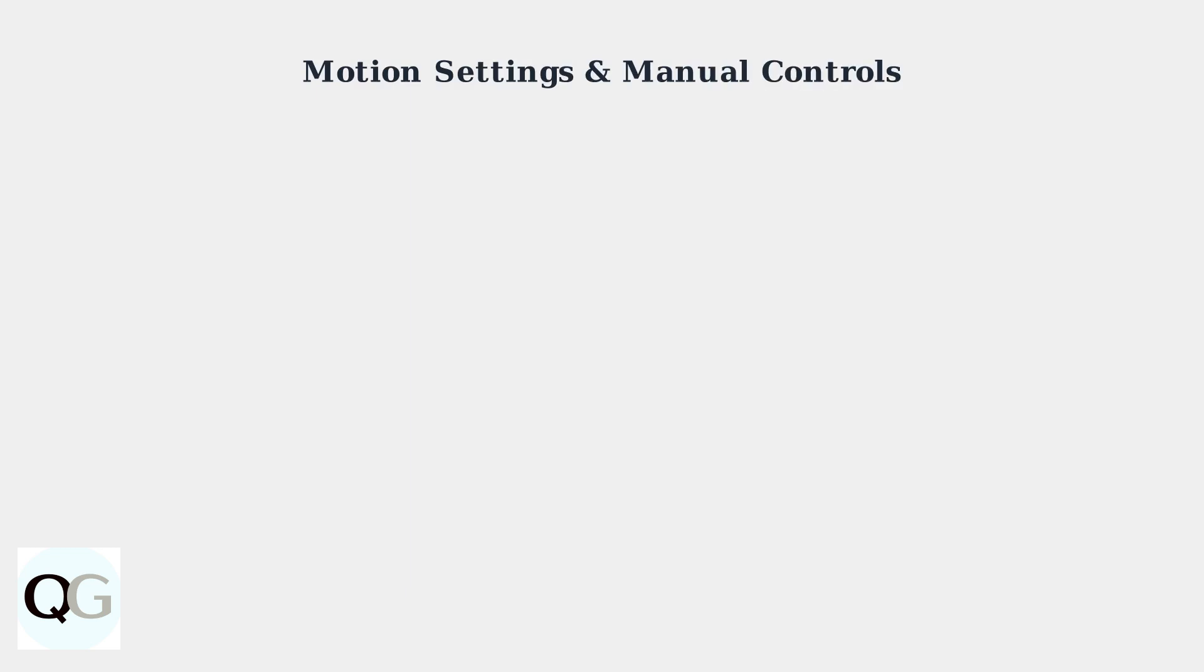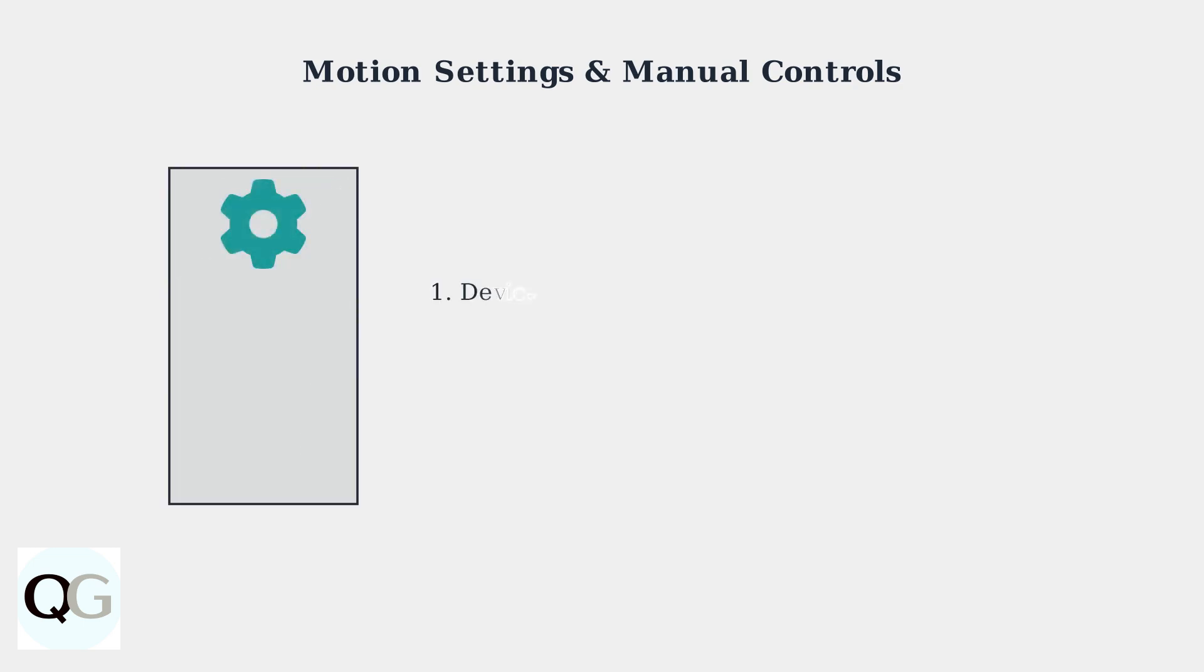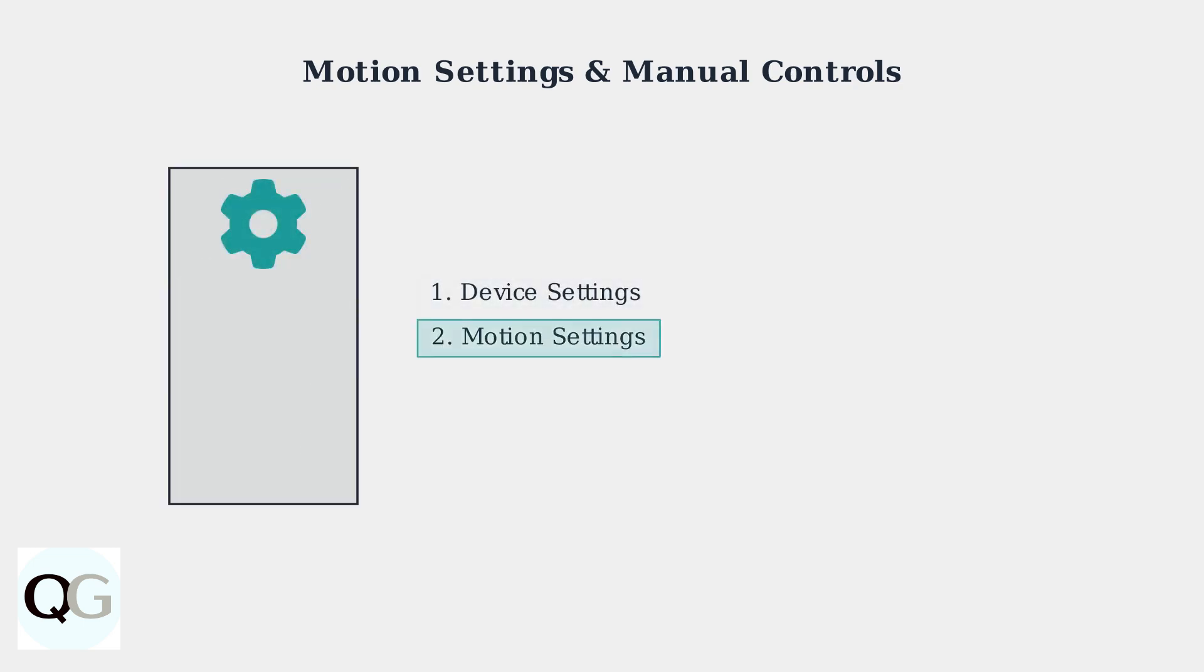First, we'll optimize your motion settings to prevent unnecessary light activation. The key is accessing the right settings in your Ring app and configuring them properly for your environment. Navigate to Device Settings, then Motion Settings, and finally Motion Zones. This is where you'll make the most important adjustments to prevent false triggers.